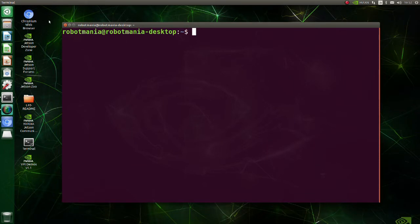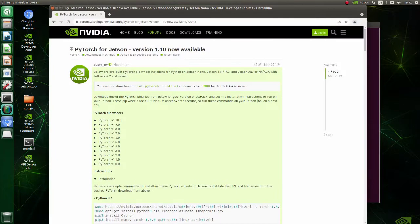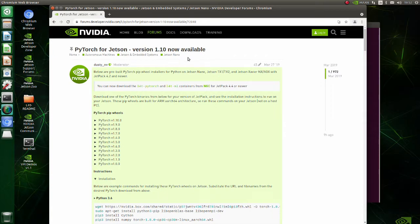Now we are going to install PyTorch. PyTorch will be installed using pip, but for Jetson Nano we need a pip wheel that was built for aarch64 architecture. Go to this page and download one of the PyTorch binaries from the list. In this tutorial we will use version 1.10.